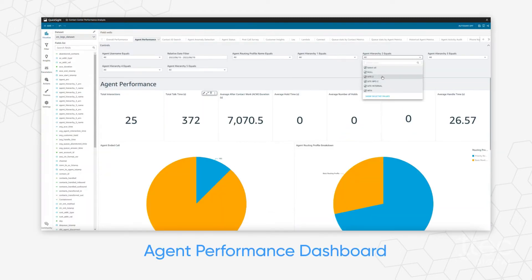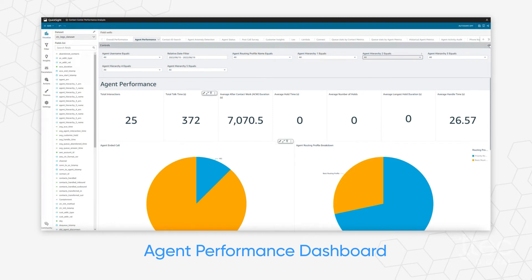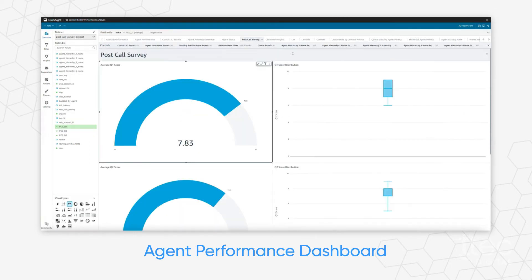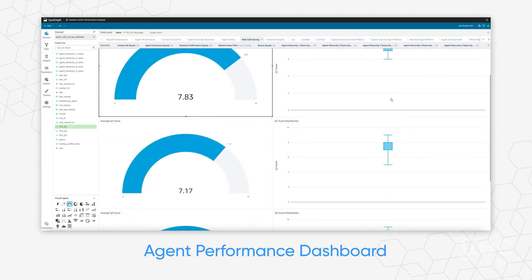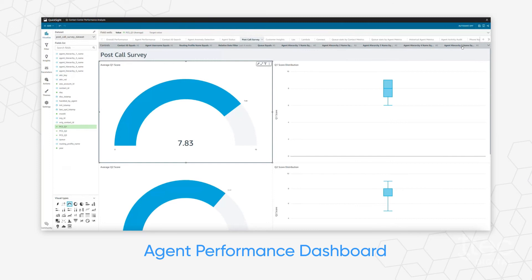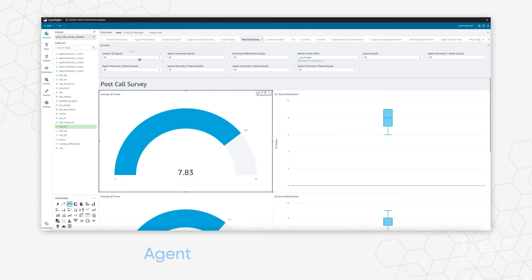Agent performance dashboard and post-call survey metrics allow supervisors to view common benchmarks like average handle time, average hold time, or average survey score to reward high performers and provide training to underperforming agents.